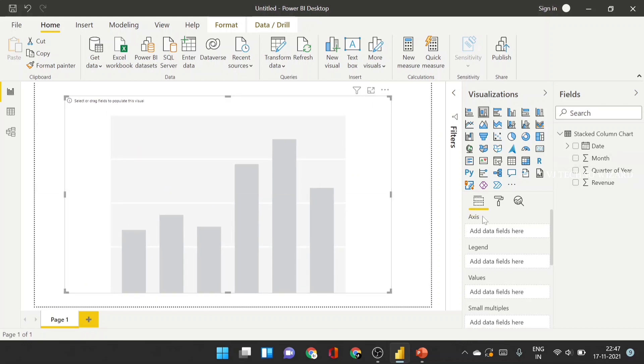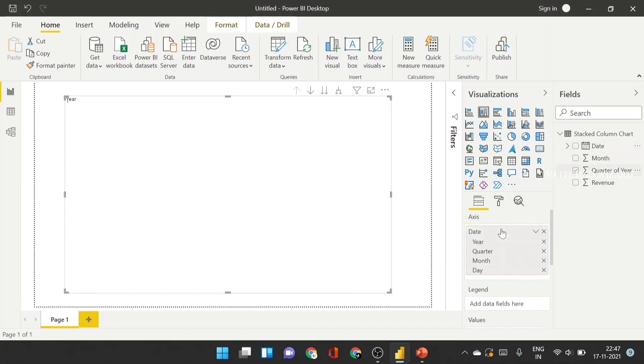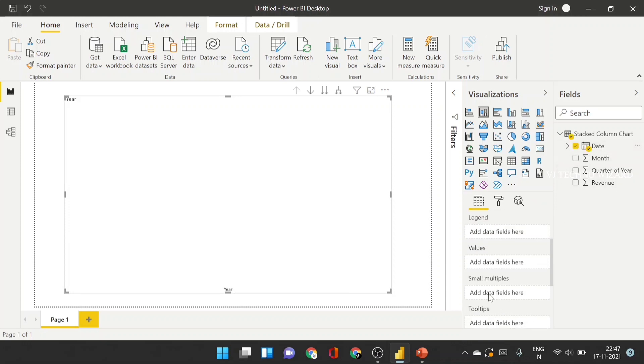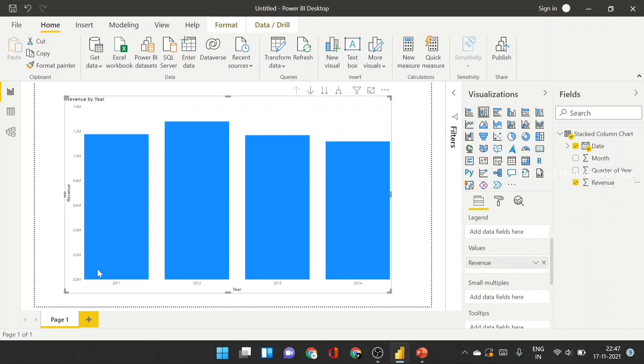So now, in X axis, we plotted date. And in values, we plot revenue. Now, you can see year-wise sales performance. And when comparing this four years, 2012 will achieve more revenue.